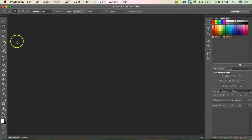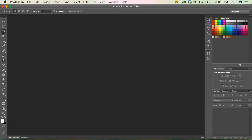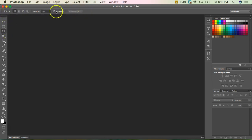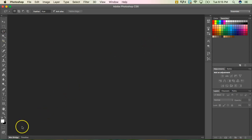If you hover over the tools, it'll tell you what the tool is and then in parentheses, for example, this one says L, that would be the shortcut. So if I hit L on my keyboard, it automatically jumps to the lasso tool. And again, you can see the options bar changed because I've changed tools.